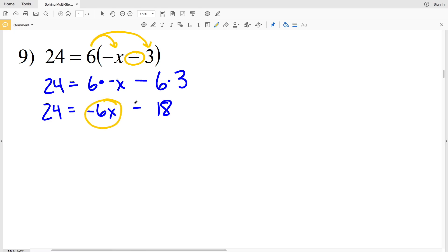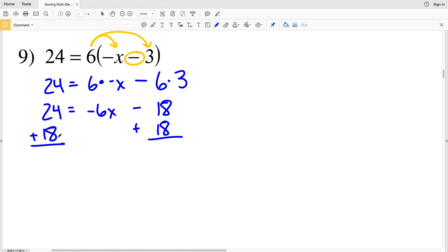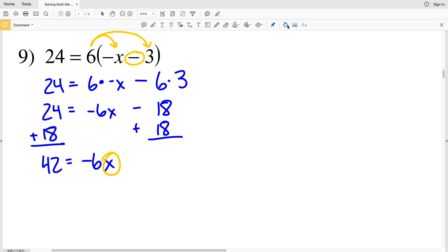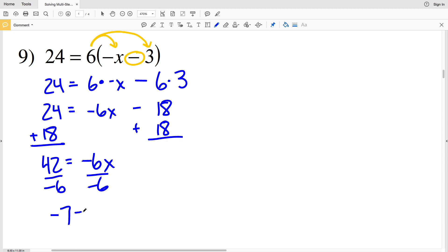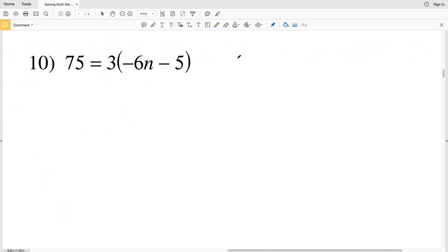In order to solve for X we need to get the term with X all by itself. To do that we're going to add 18 to both sides. 24 plus 18 gives us 42, equal to negative 6X. Then we divide both sides by negative 6: 42 divided by negative 6 is negative 7. So negative 7 is our solution in number 9.